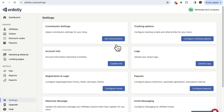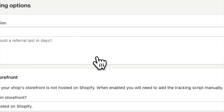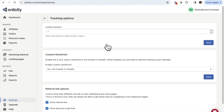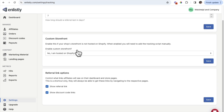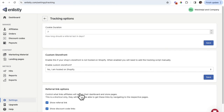Now we're going to review the tracking options. When you click 'Configure Tracking Options,' this is where you set up your cookies. A cookie determines how long a referral stays attached to an affiliate after a customer comes in through their link. By default, Enlistly sets it to seven days, but you can edit it to be longer or shorter. You can enable custom storefront, but if you're hosted on Shopify I'd just leave that as is, along with your referral link options.